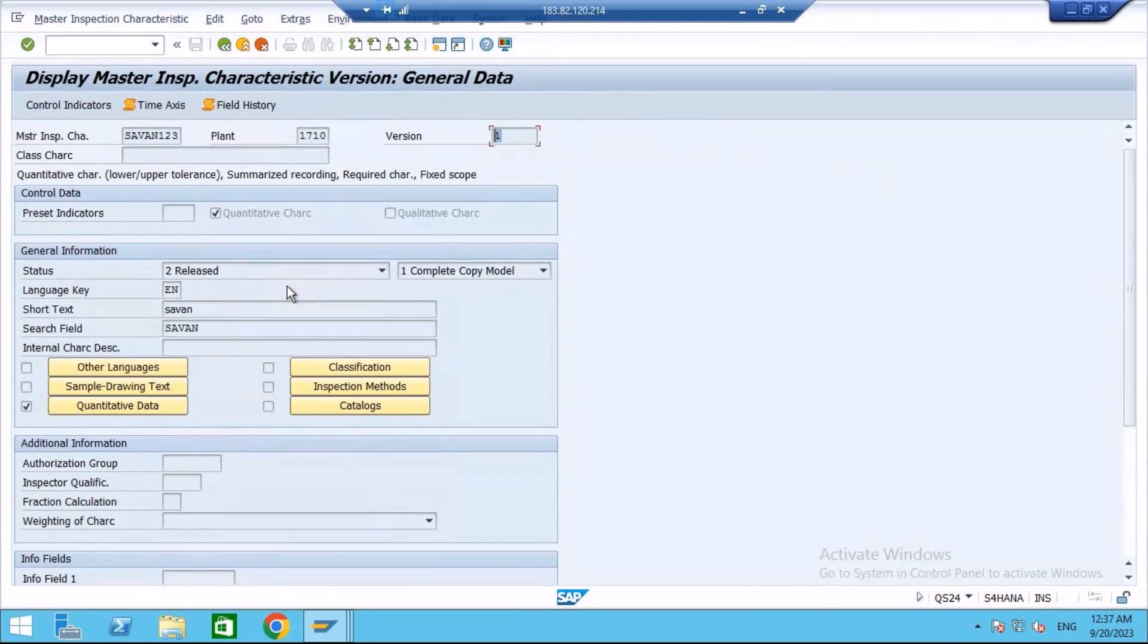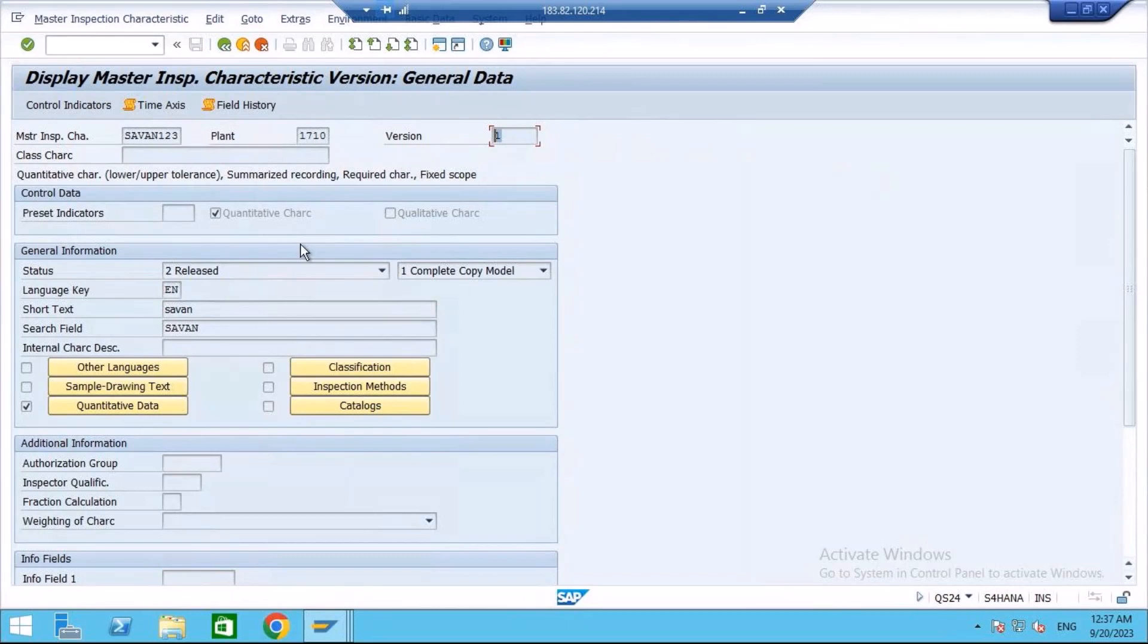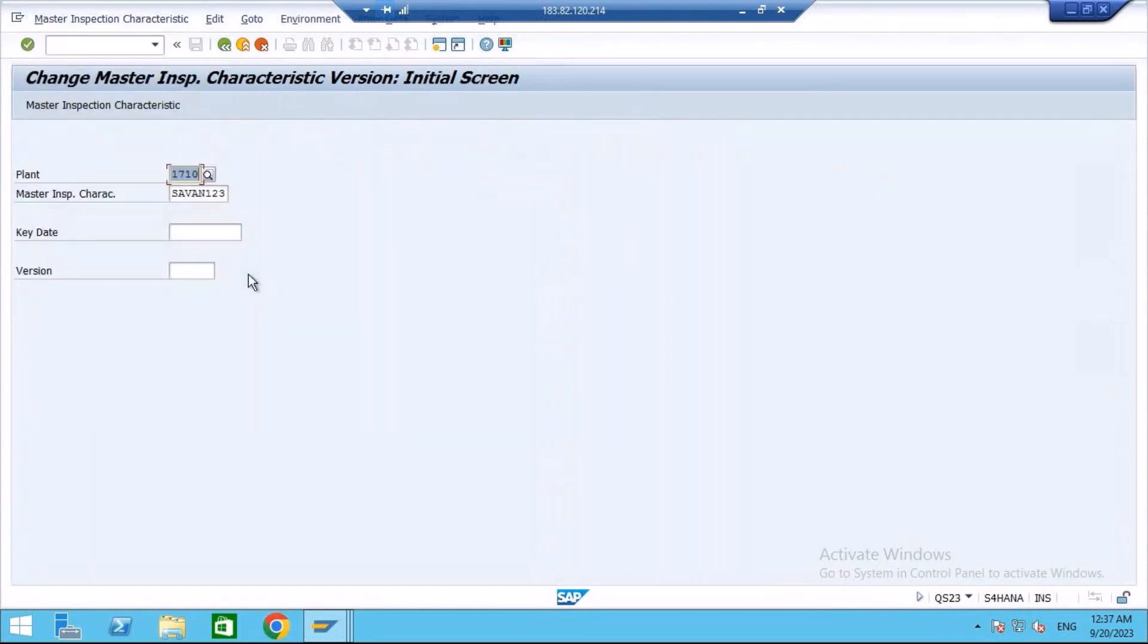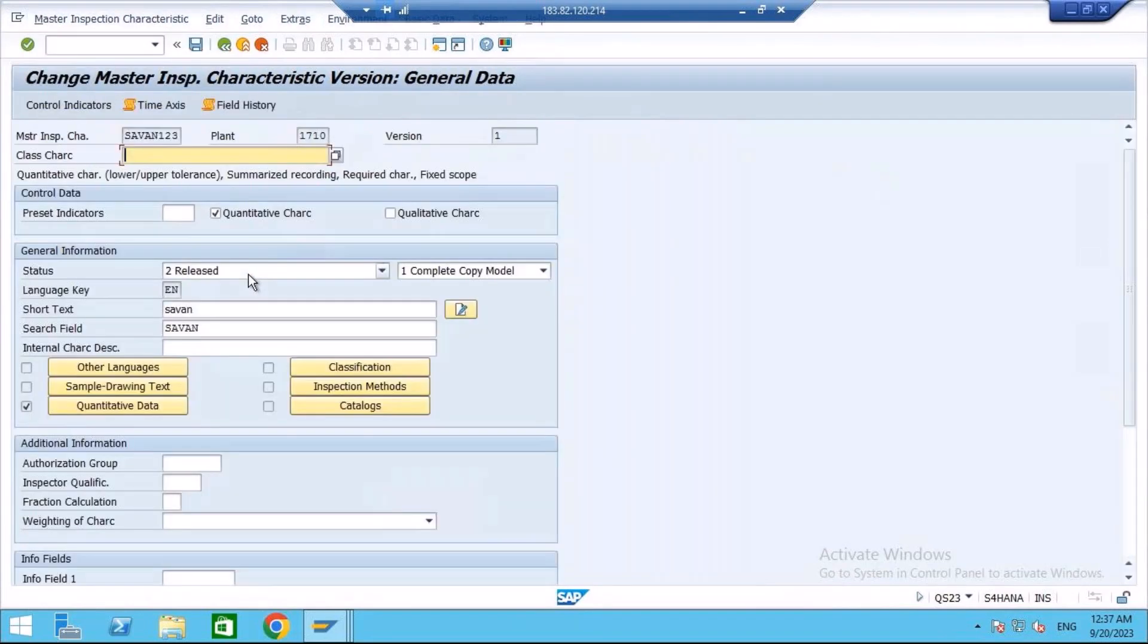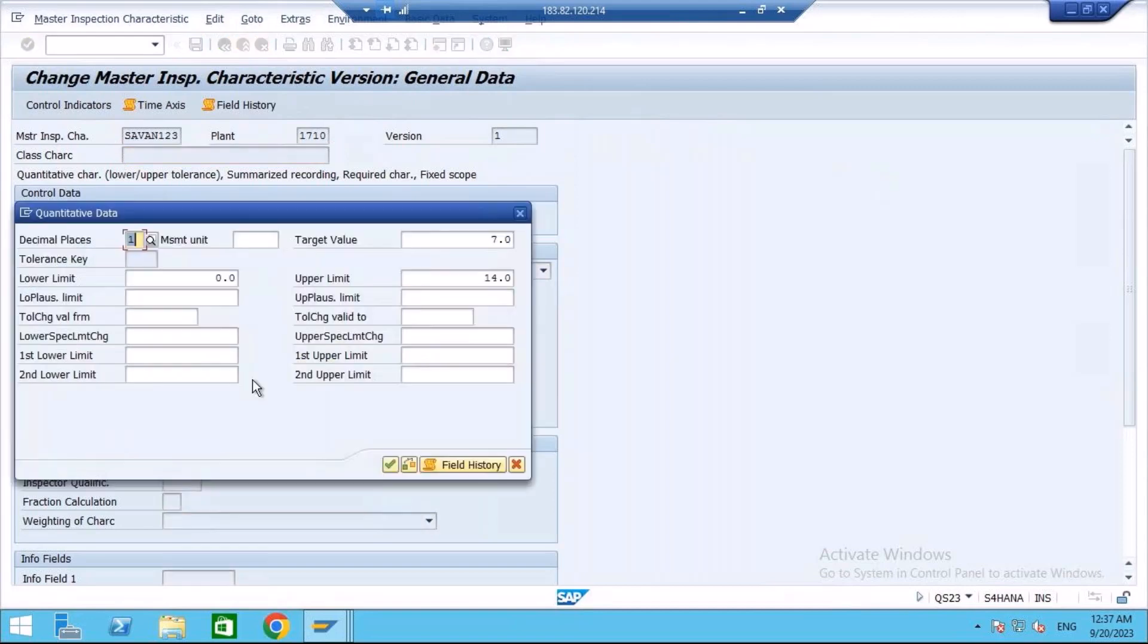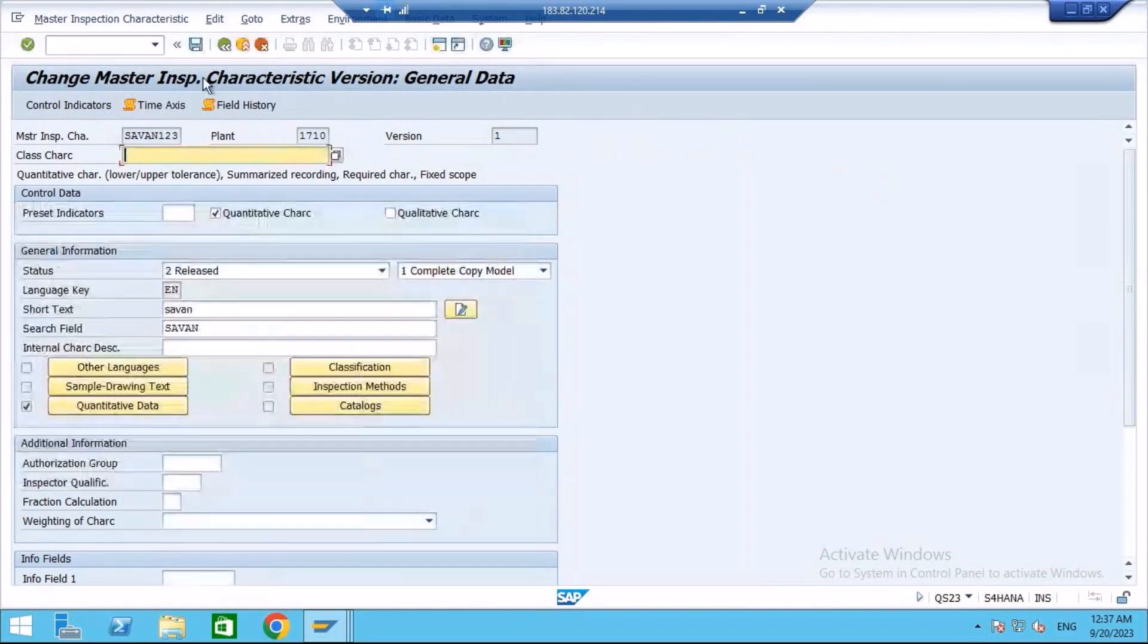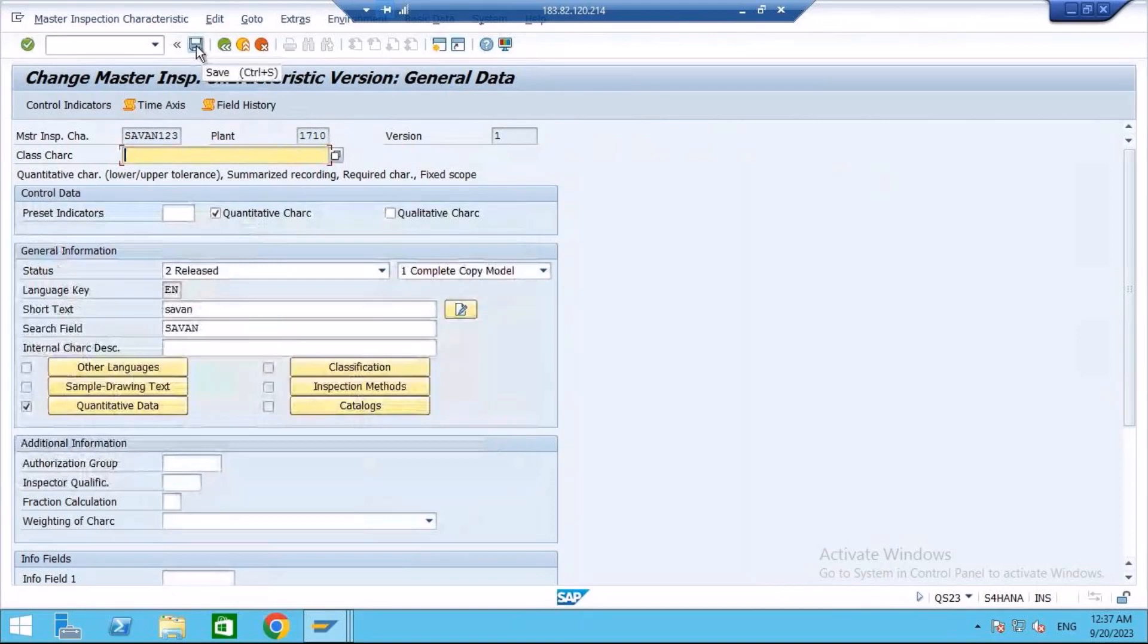Now if I change any value for this MIC, system will automatically assign a version. What I will do, I will just make some changes. Now I am changing the MIC. I will go to quantitative data. I will increase the upper limit to 20. Now when I save, system will automatically assign a version to it.